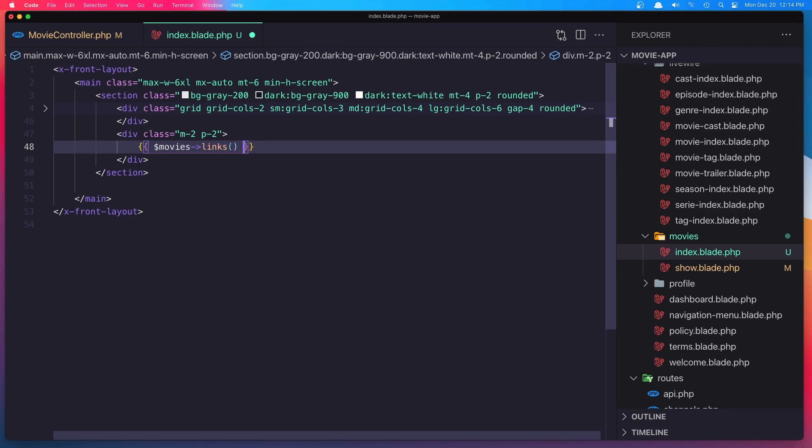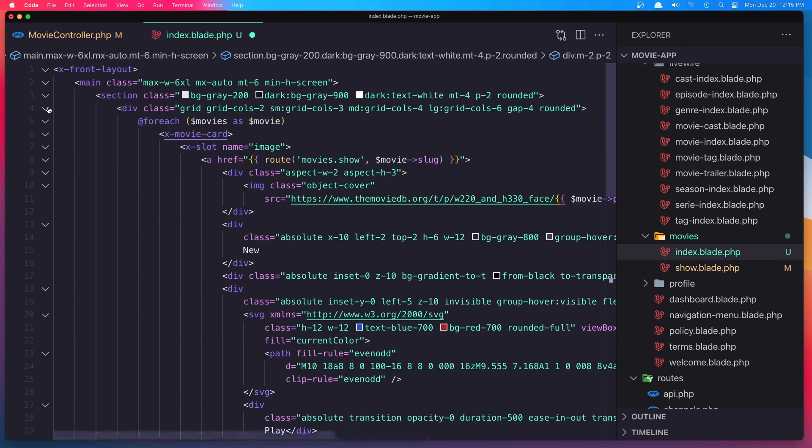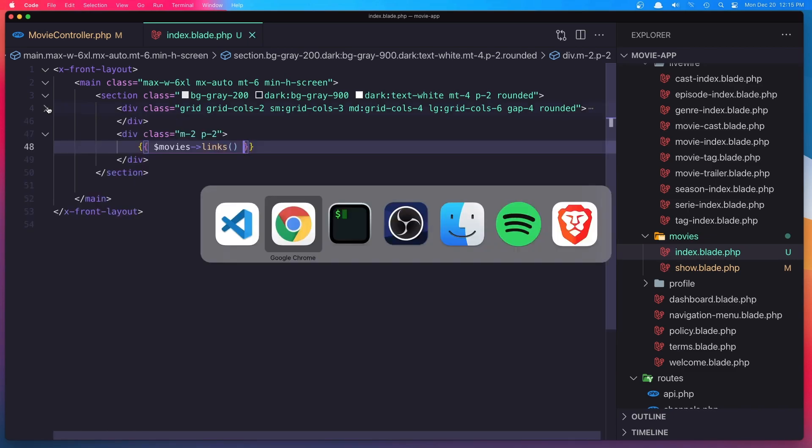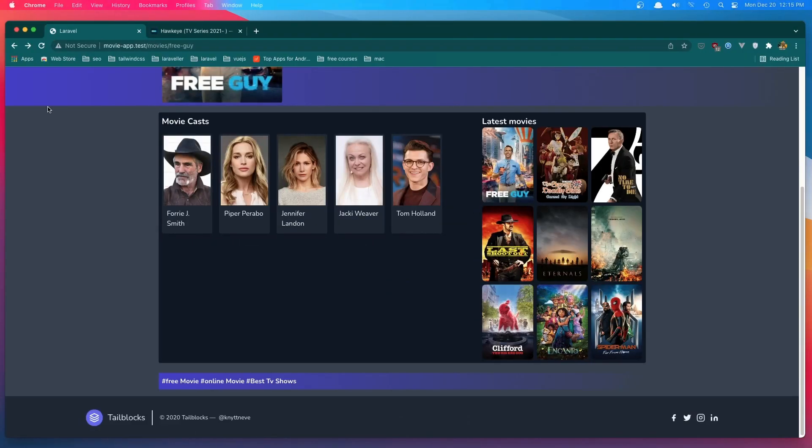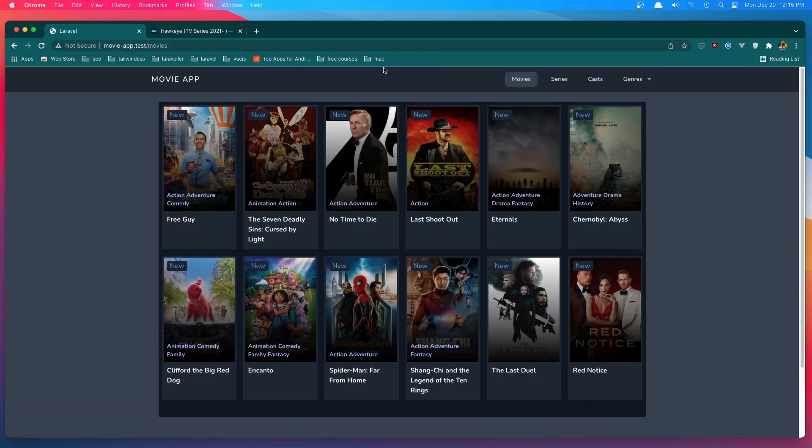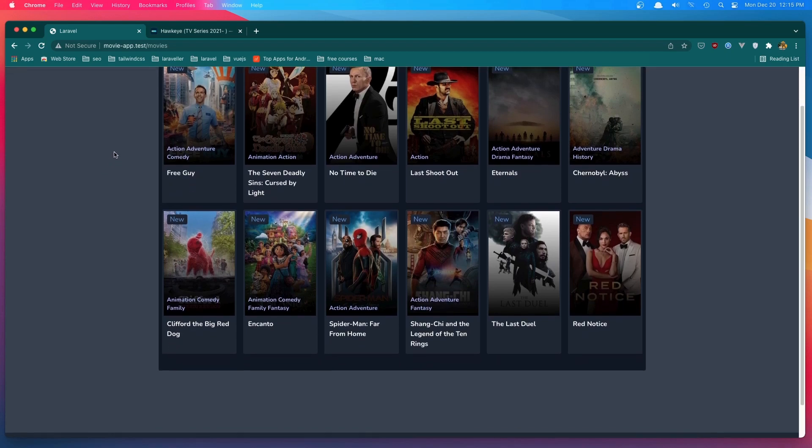Links. Hit save. Go to the browser and now navigate to the movies. And yeah, here we are.